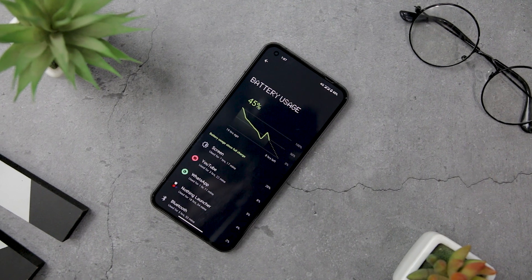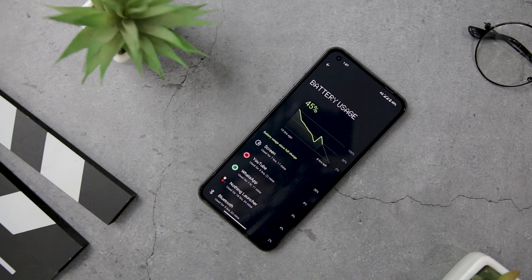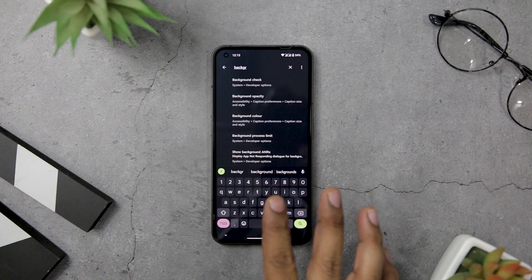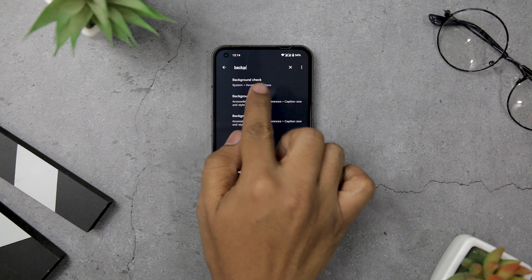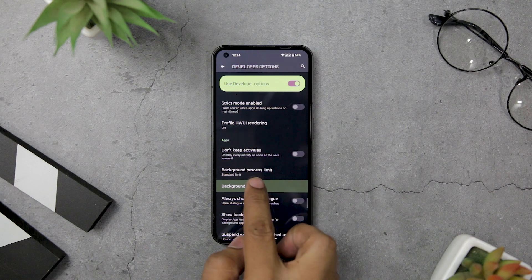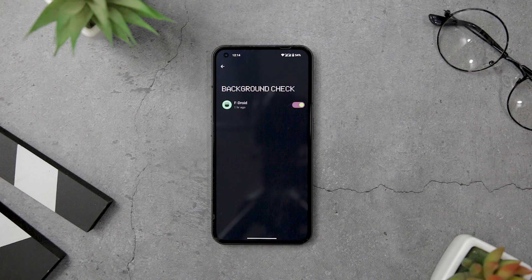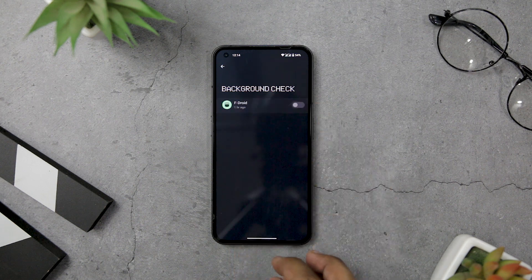Have you ever noticed that your phone's battery seems to drain faster than it should, even when you are not actively using it? You may be dealing with a frustrating issue caused by certain apps that prevent your phone from entering a deep sleep mode. To identify which apps are causing this problem, head to your phone's developer options and look for the Background Check setting. This option shows you a list of all the apps currently running in the background and preventing deep sleep. If you see some apps listed, you can take steps to address the issue by disabling those apps.